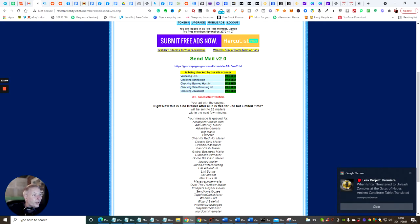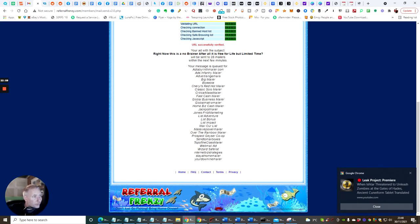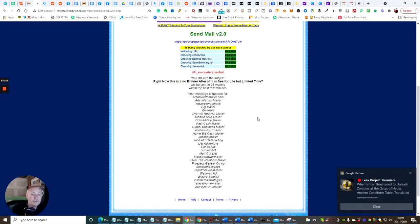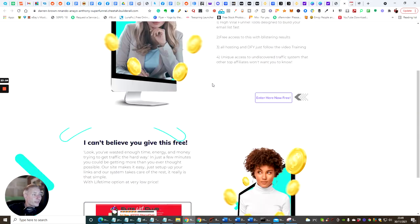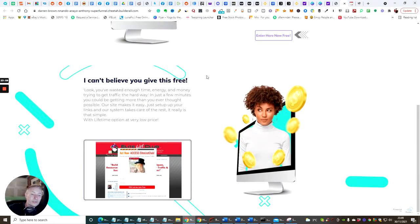It's gone out to Ad Labyrinth Mailer, Adds Infantry Mailer, Advertising Mails, Big Mailer, Be Weeble, Cheryl's Red Hot Mailer — all these. That's how powerful it is. When you send an email you send to a list of people subscribed to your list, but with this you're sending out to mailers — people already in a membership who are actively looking for free stuff or things they want to purchase. That's why this works really really well. And like I say, if you're putting out that super funnel which Nando's got access to, as soon as it's done I'll send it all out to you by email.